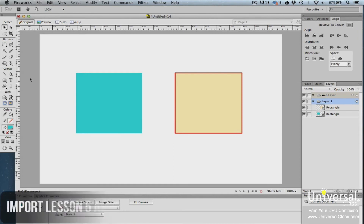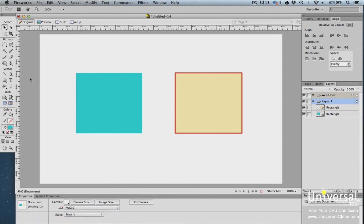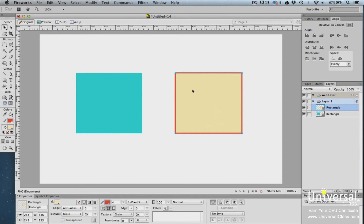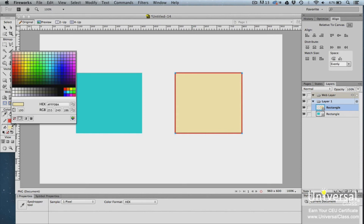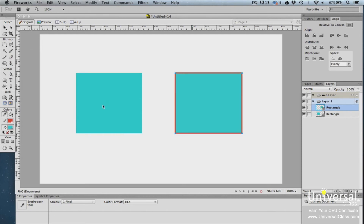The eyedropper tool allows you to copy a color from an image, shape, or object, then apply it to another shape. Select the shape you want to color, click the eyedropper tool, and click the fill color swatch in the tools panel to indicate you want to change the fill. Move your mouse to the area containing the color you want to copy — you'll see the eyedropper cursor appear — then click on that color. It is instantly applied to your shape.